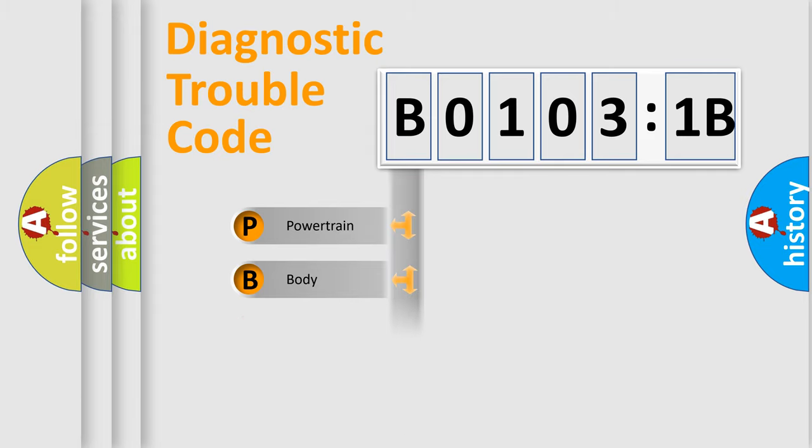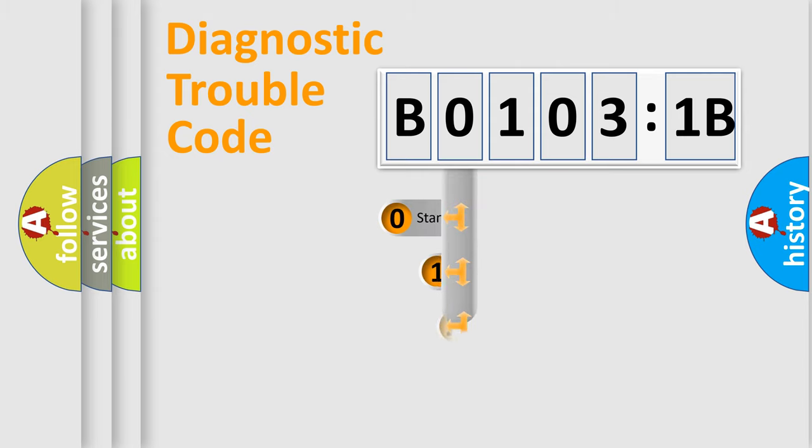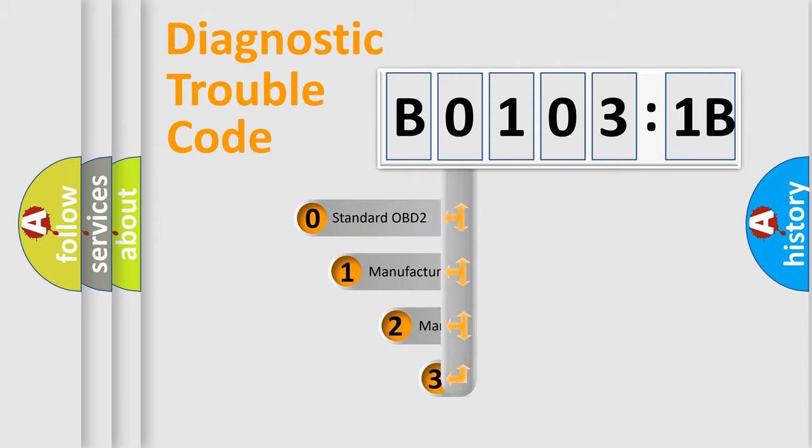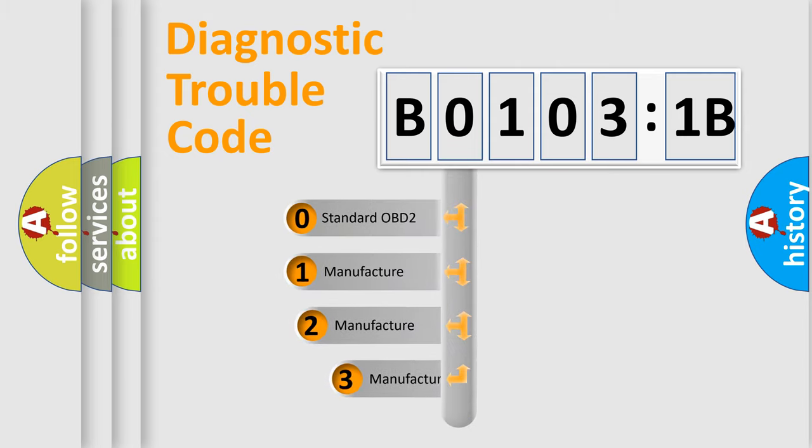Powertrain, Body, Chassis, Network. This distribution is defined in the first character code.